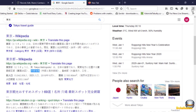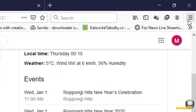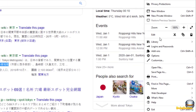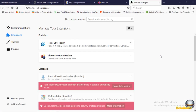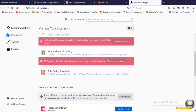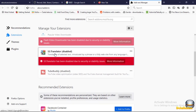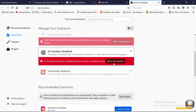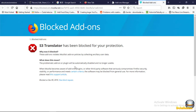So I'll go to my add-ons to check what's happening. I'll click on the three bars, go to add-ons, and as you can see, my S3 Translator — the one that helped me get the translation — is disabled. They put a red bar here and say it's being disabled due to a security or stability issue.